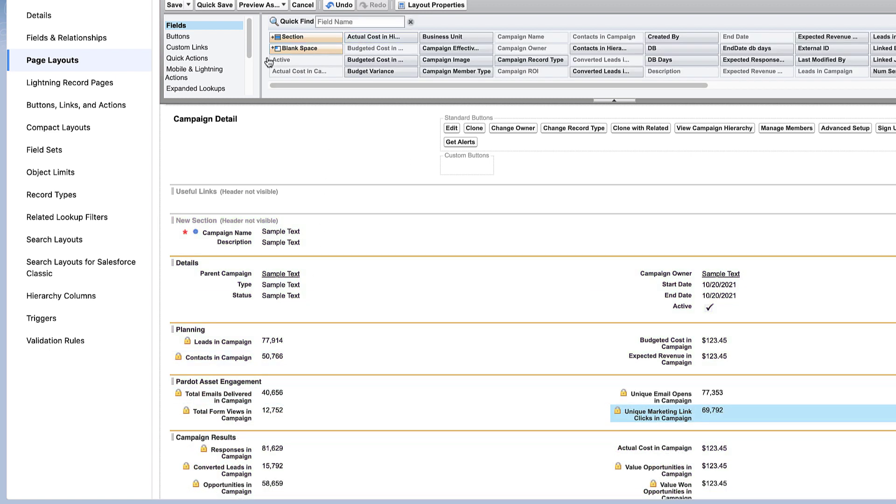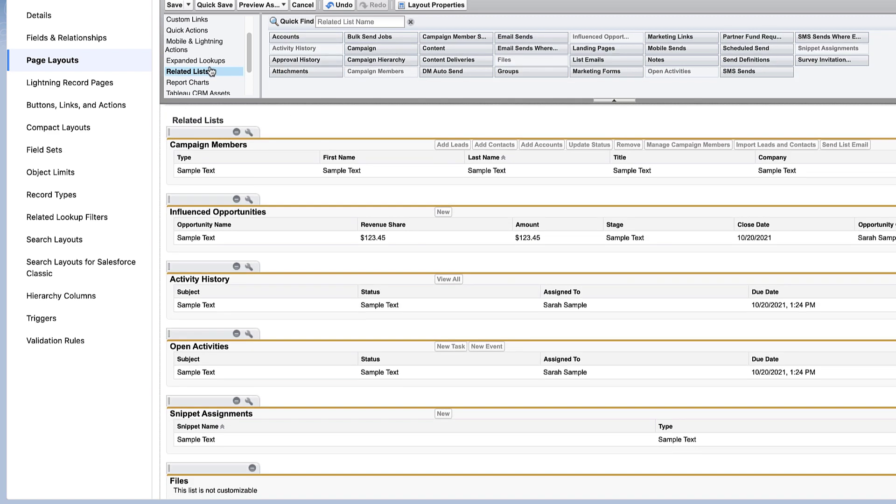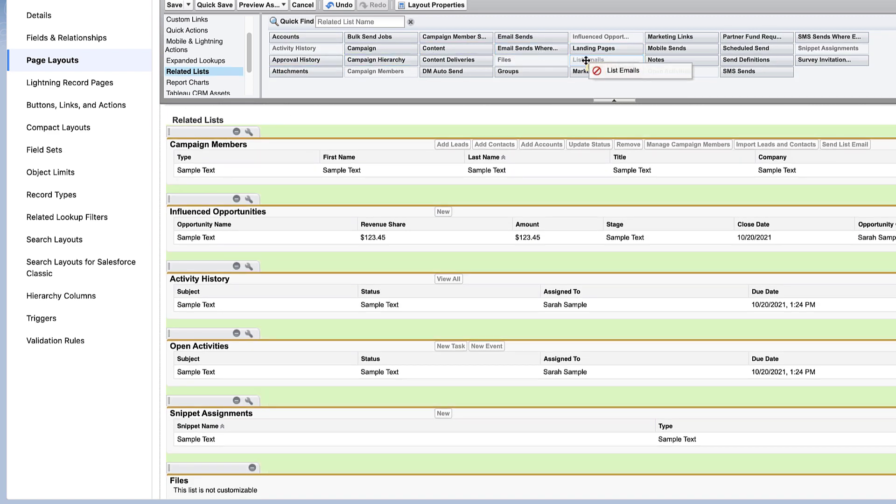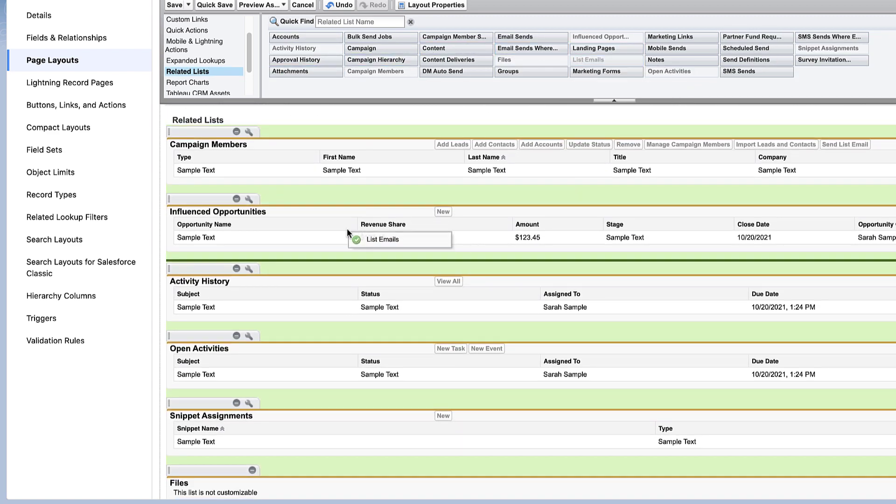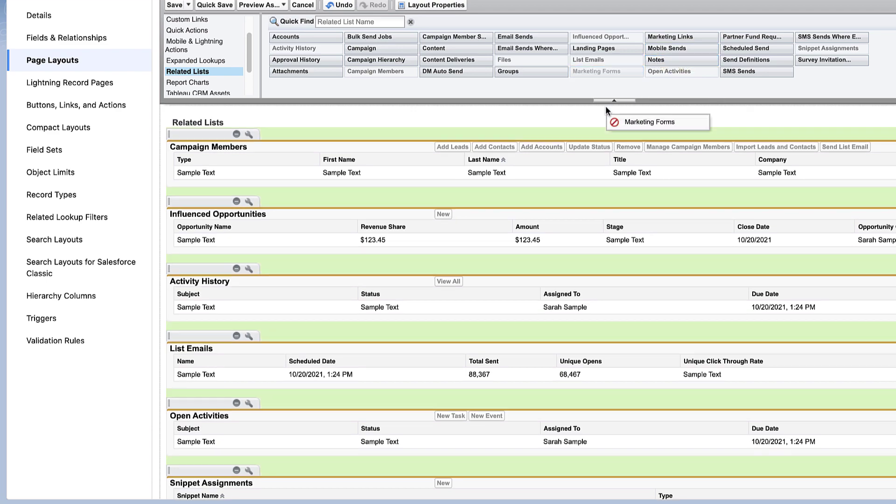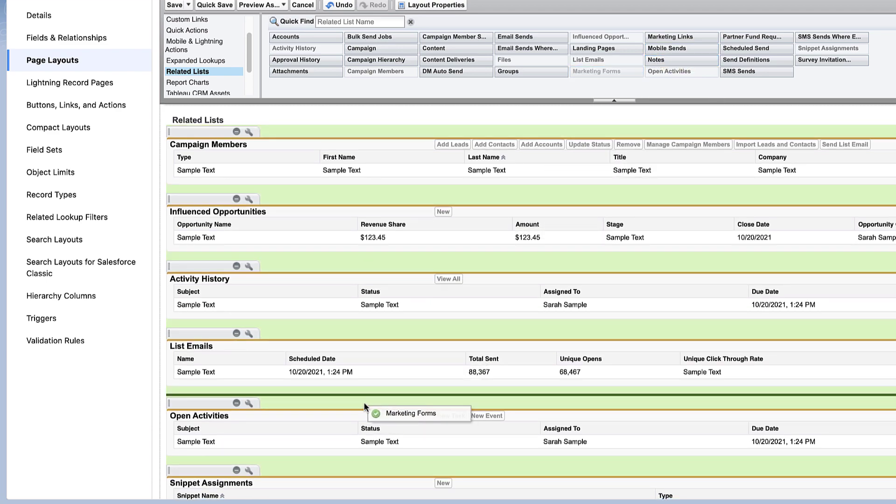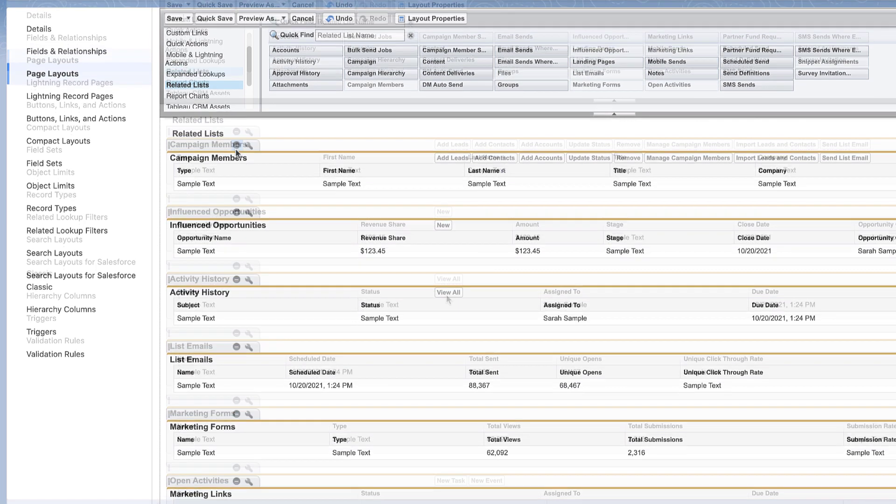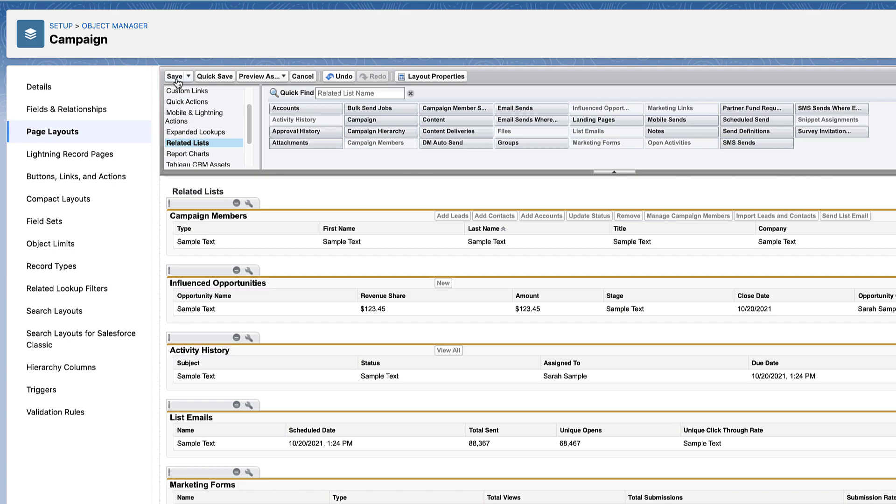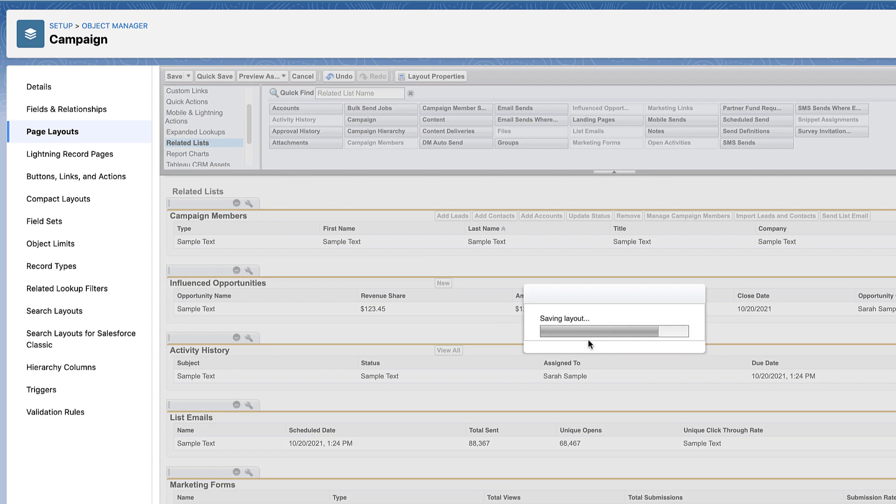You can also add related lists, like list emails, marketing forms, landing pages, and marketing links.